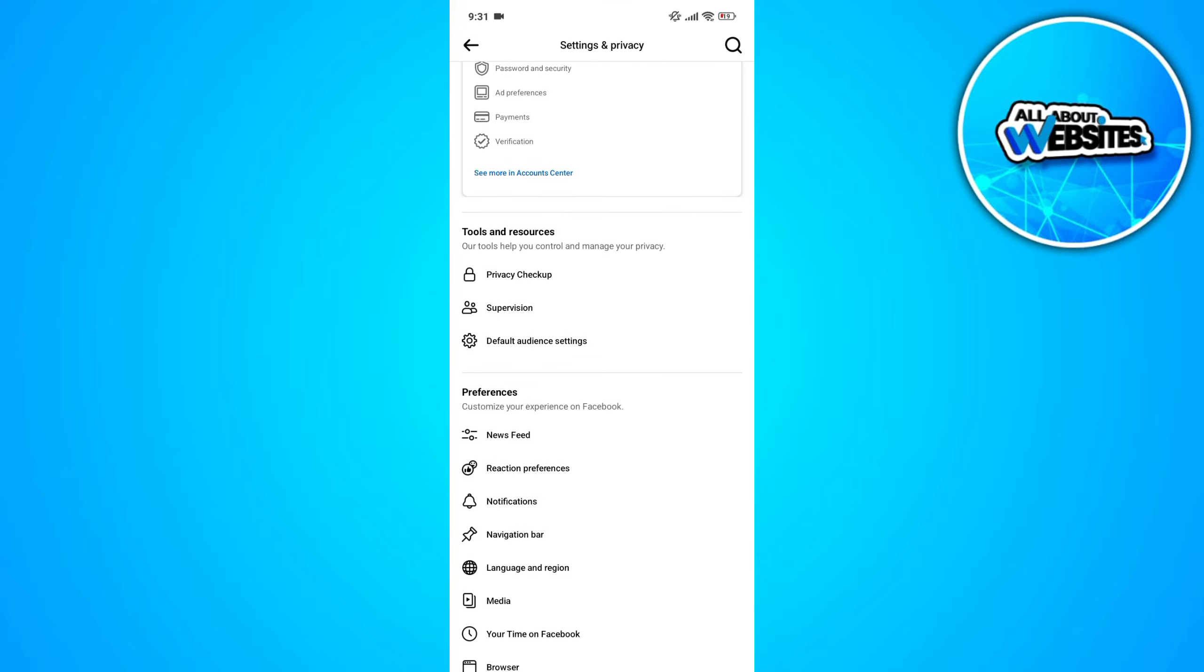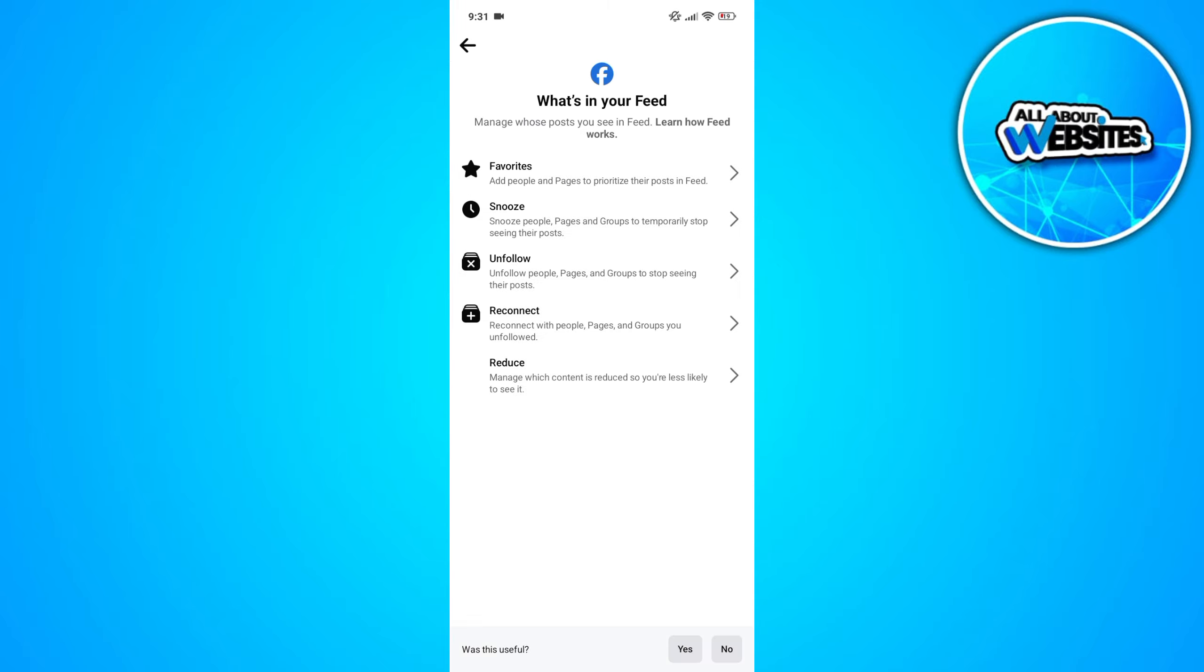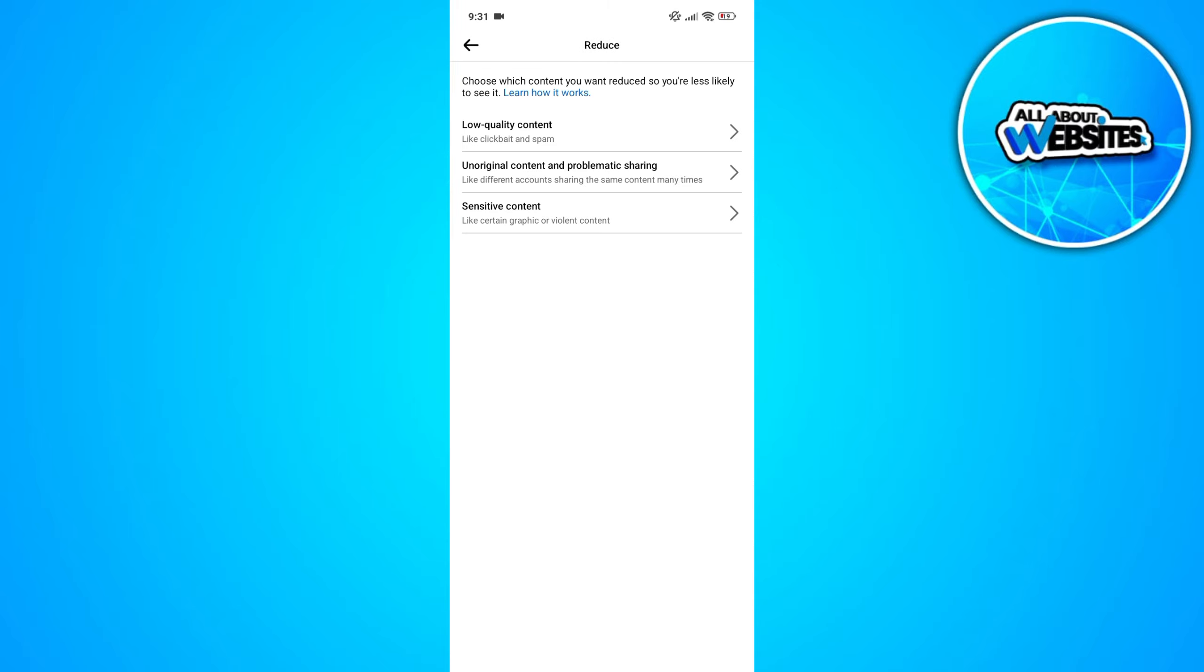Scroll down and look for the News Feed button. Click on the News Feed button and click on Reduce.